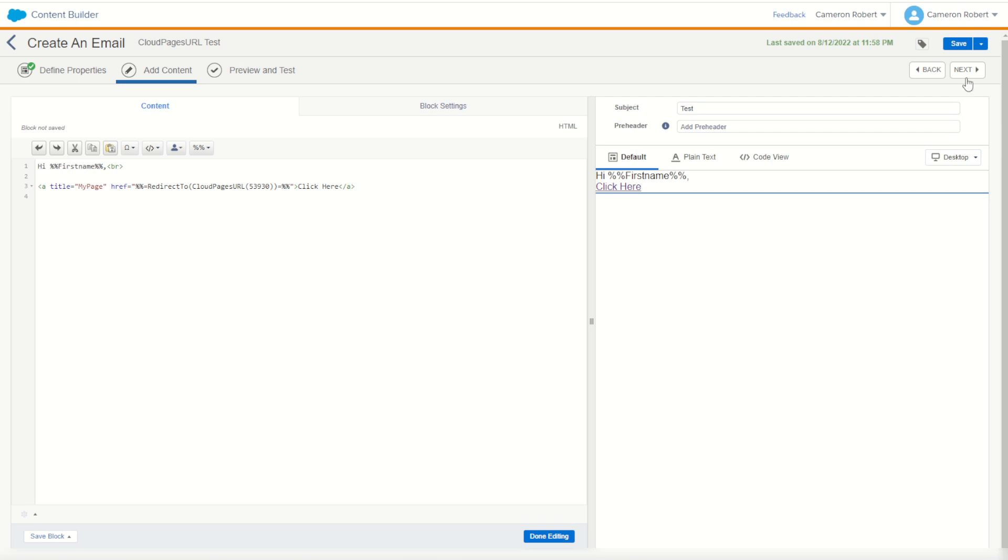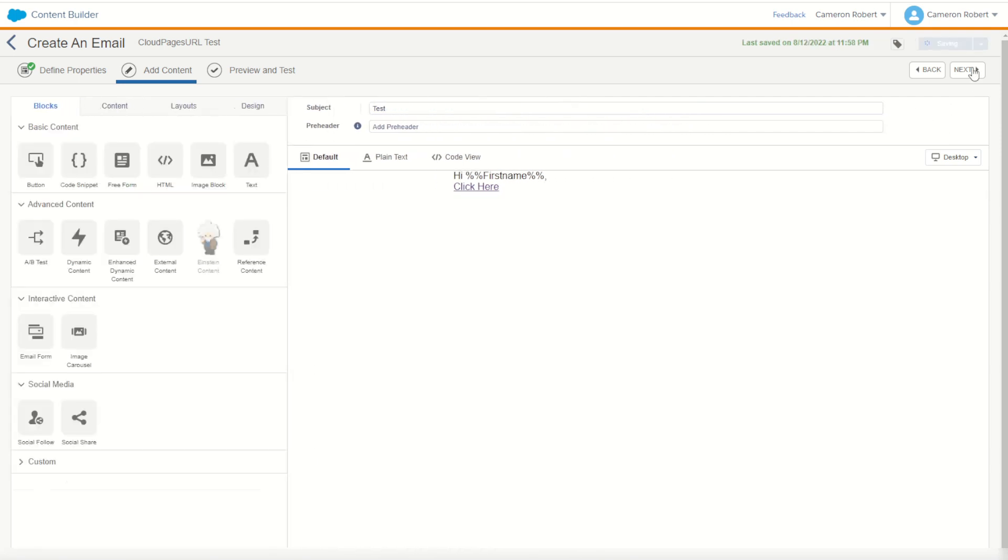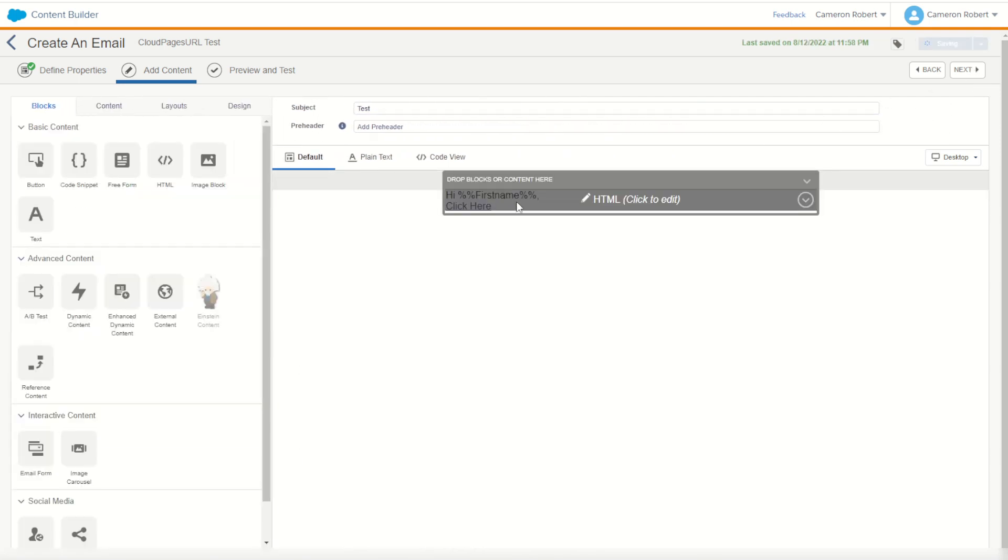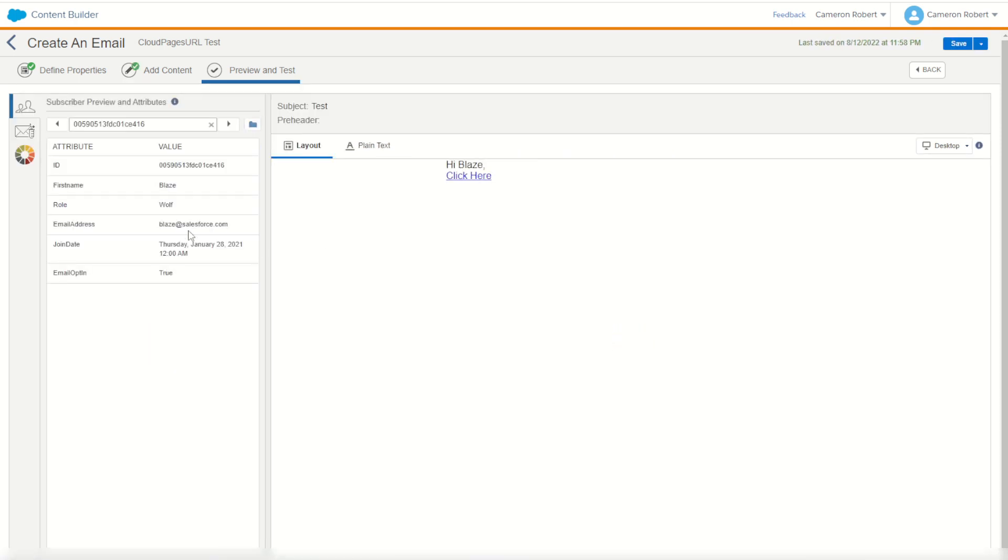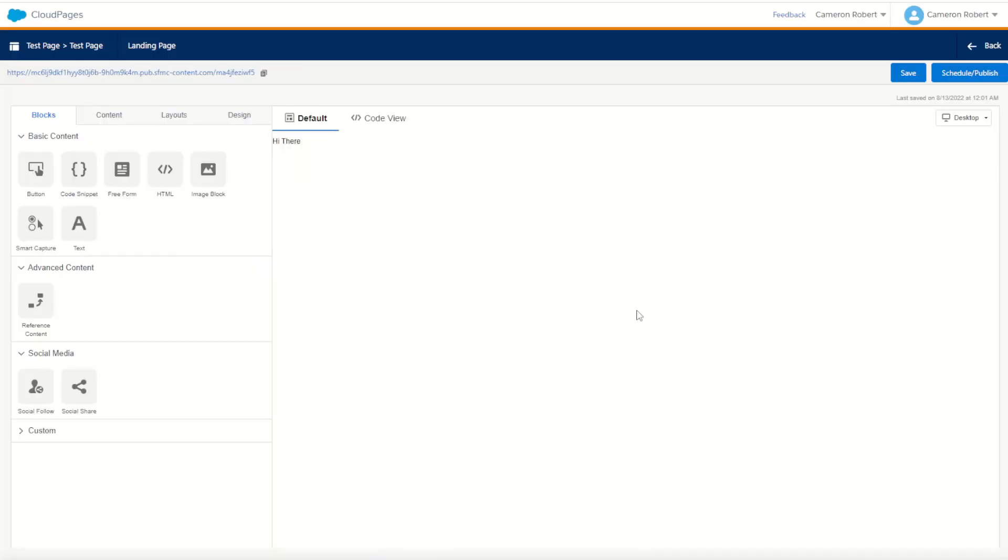I'll put my test as a subject line. Let's have a quick look and we can render up this email and see if the link works. So I've got my first record here. Hi Blaze. I can click here and hopefully this is going to launch for us our cloud page. There it is there. Hi there. Perfect. So that's all good and well that I can send my subscribers from an email to the cloud page.